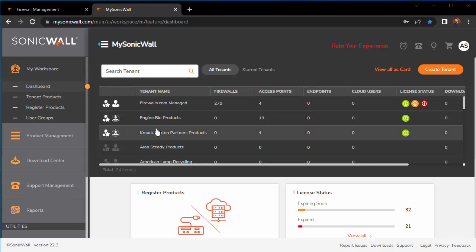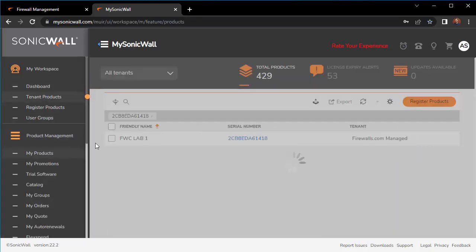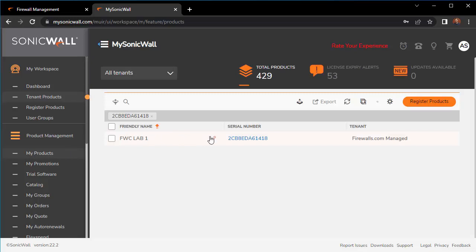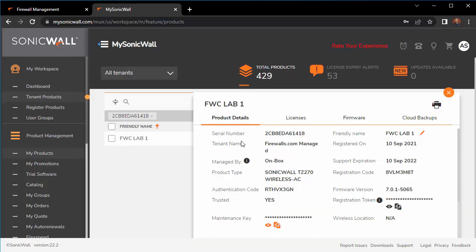The first thing you do is go to your MySonicWall account. Find your product using the serial number, then click on the serial number.